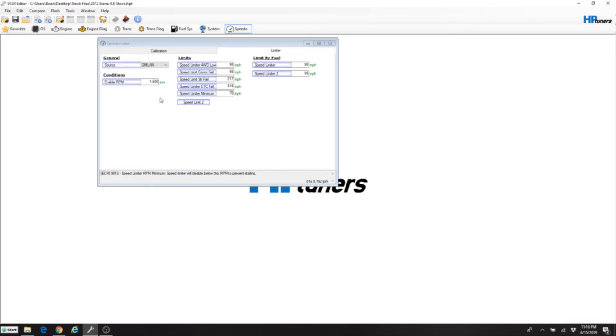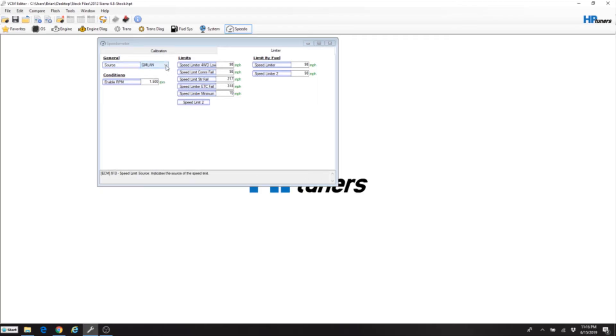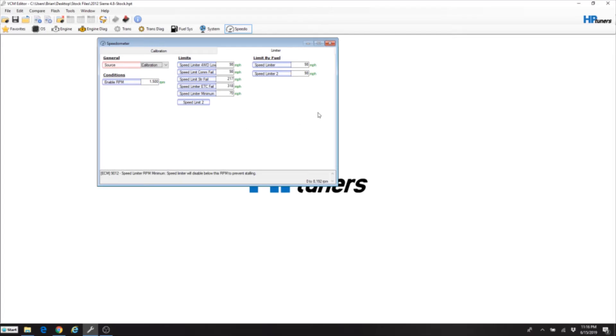But over here under source on the truck, you need to go off this GMLAN and go to calibration. Once you go to calibration then you can set these speeds to whatever you want. On this particular truck I'm only gonna set it to 120. We don't need to go anything beyond that.